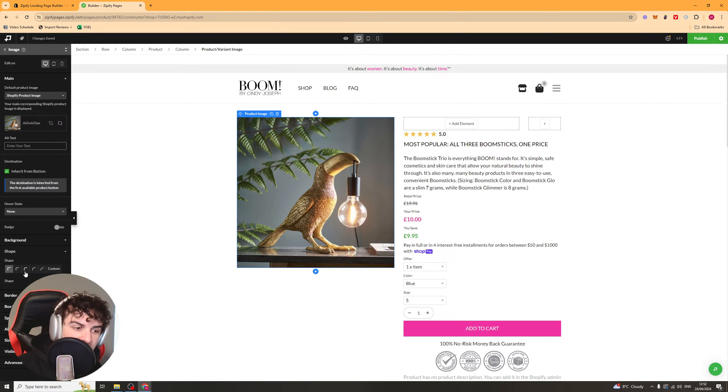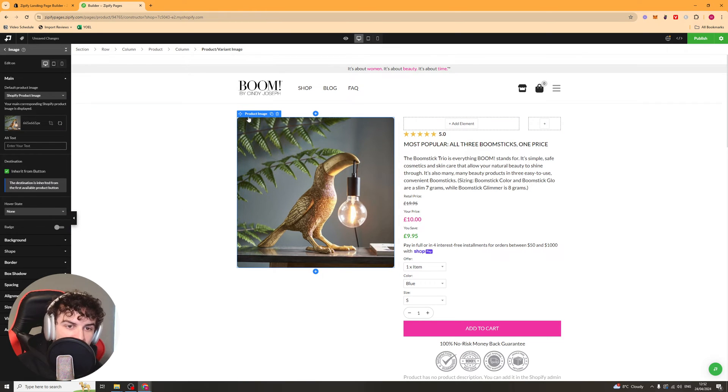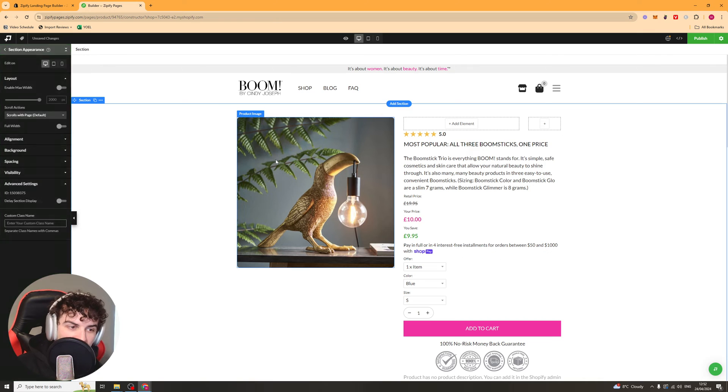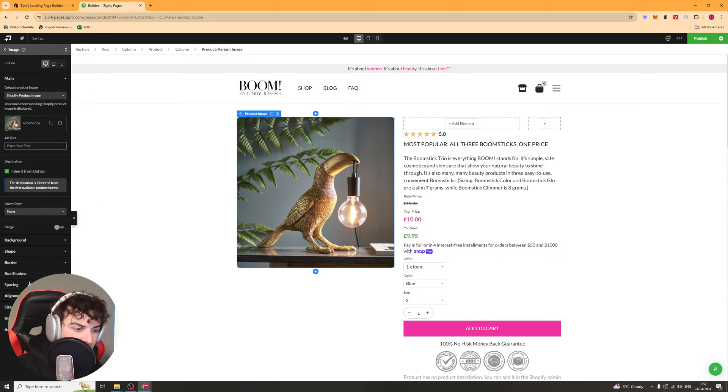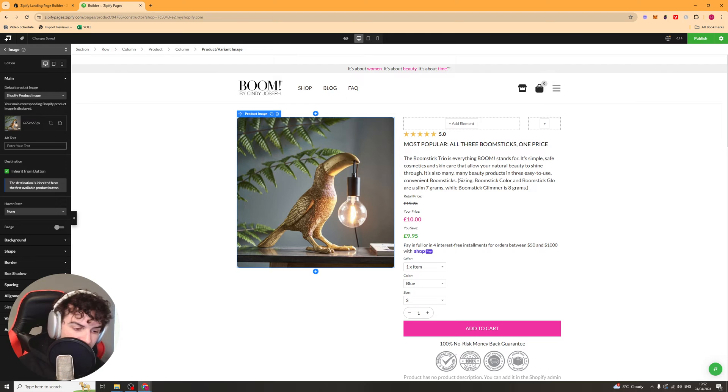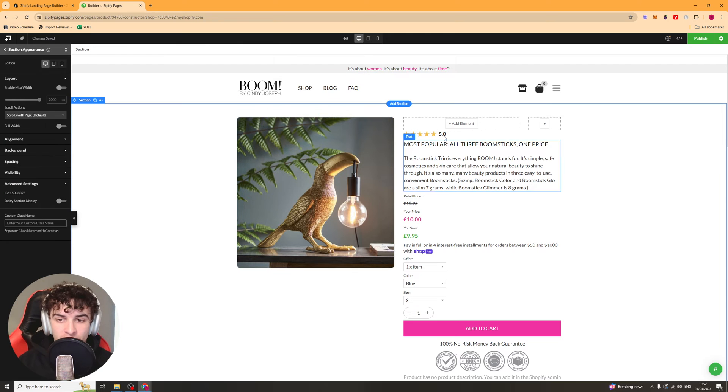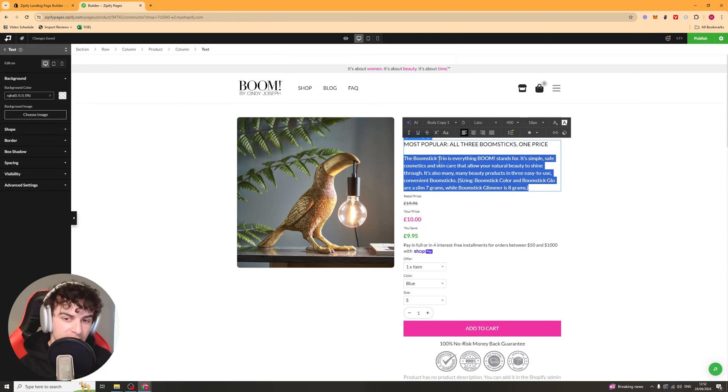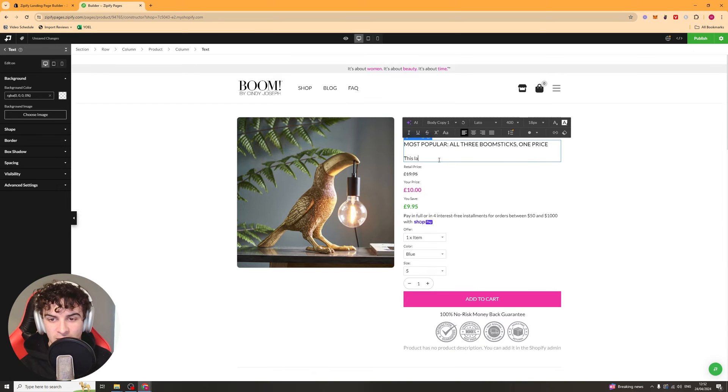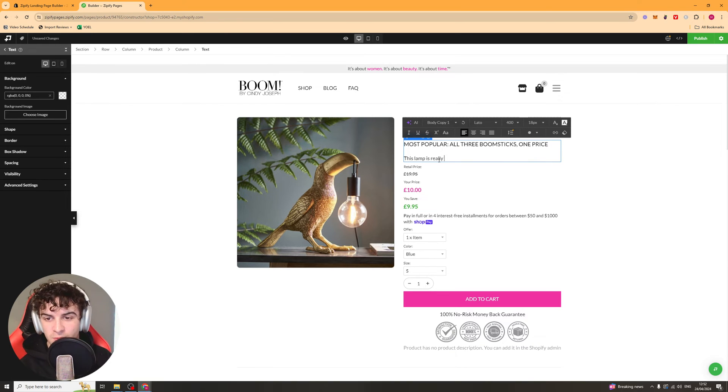You've got all these different settings here, like your padding, your shadows, spacing, alignment, all of that stuff. You can also go over to something like a text box here. You can double click it and this will allow you to edit the text. So you can be like, this lamp is really cool.